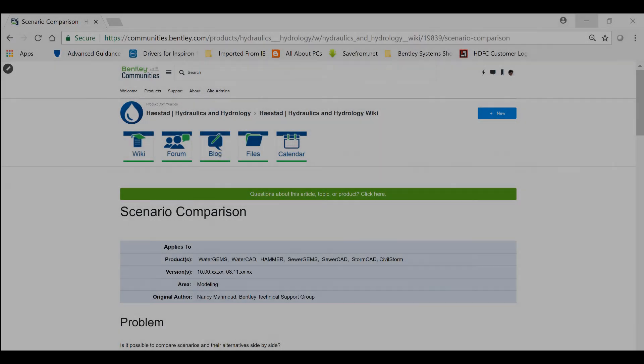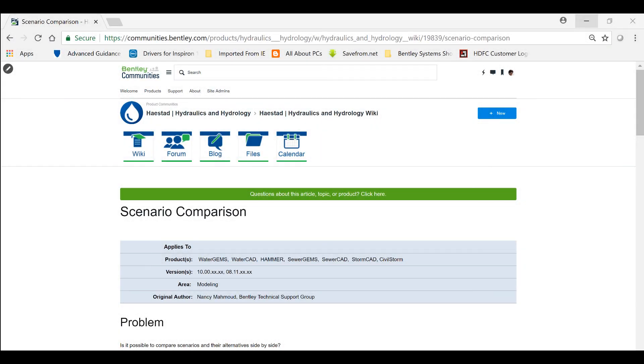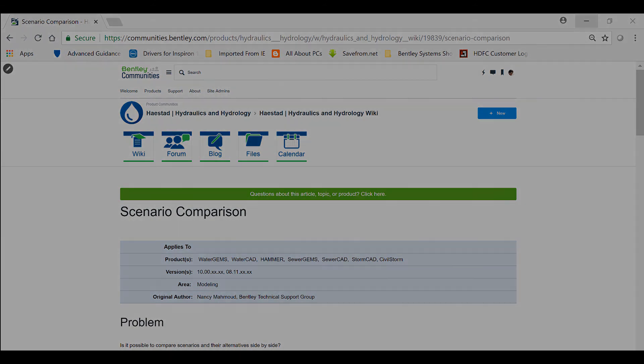Information on scenario comparison and many more can be found in the Haystead Hydraulics and Hydrology wiki section on Bentley communities. Thank you for your time.